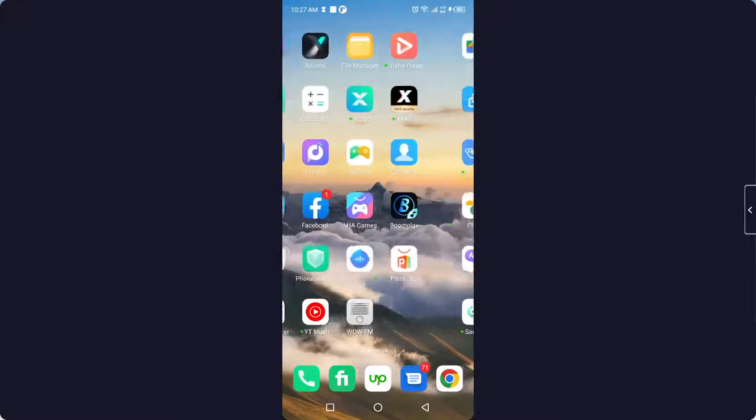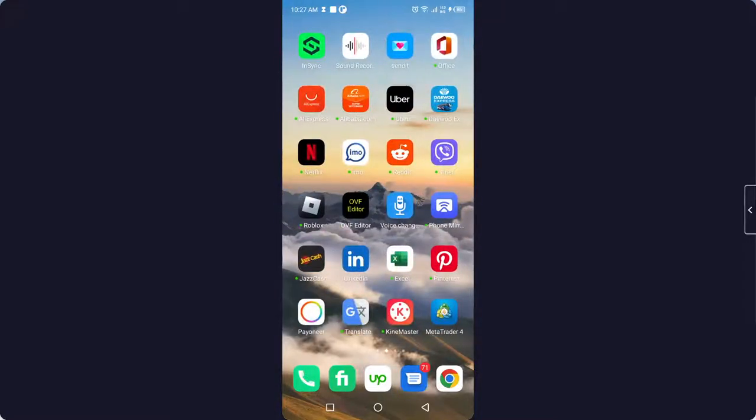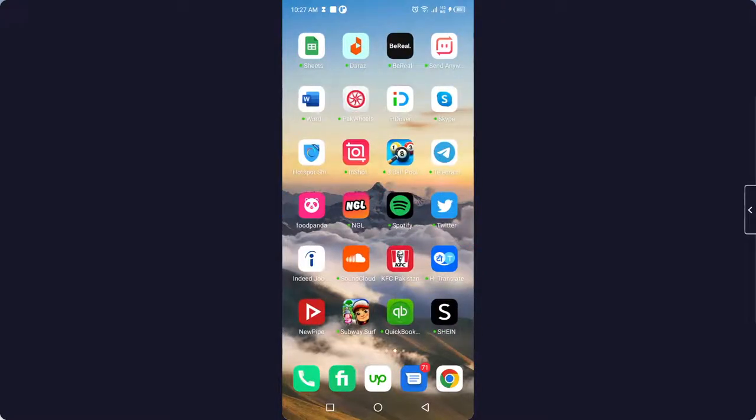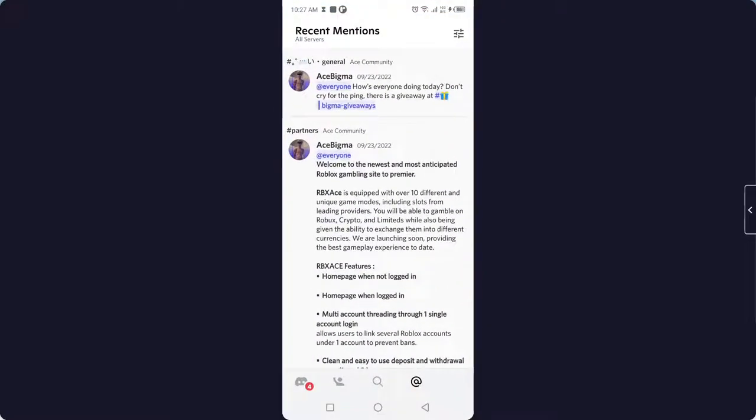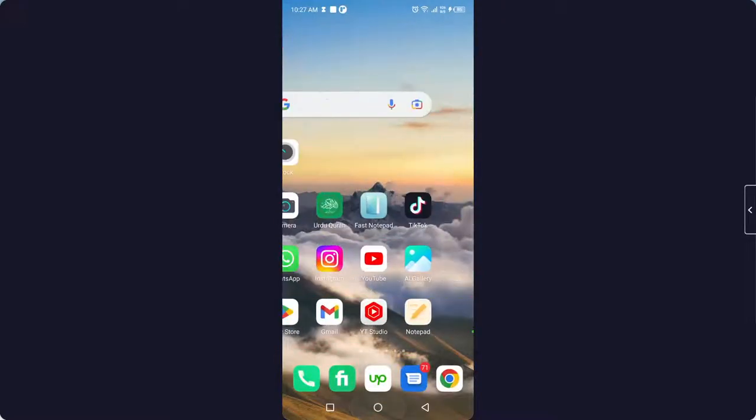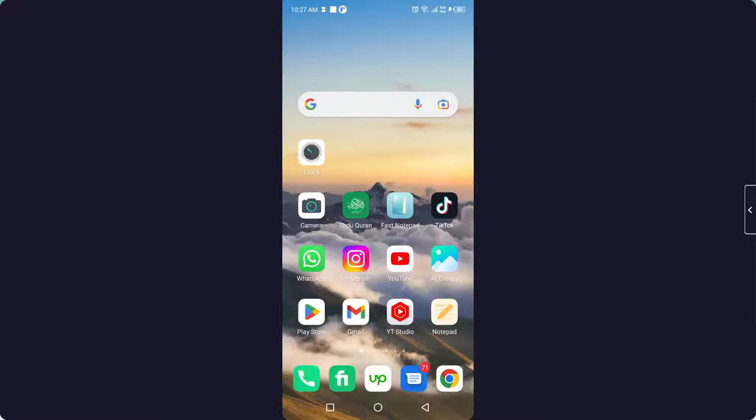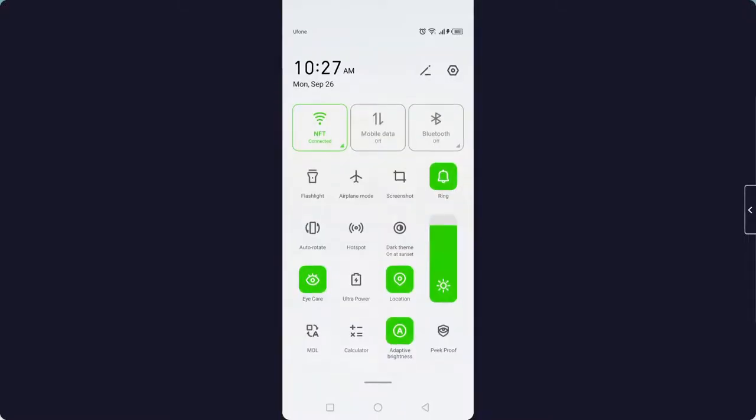So when you are trying to register on Discord with your phone number, you will find an error that is of your invalid phone number. So how you can fix that? You simply need to go into the settings and go into the app management.